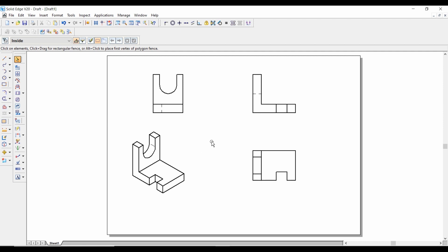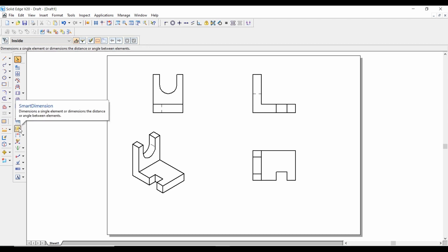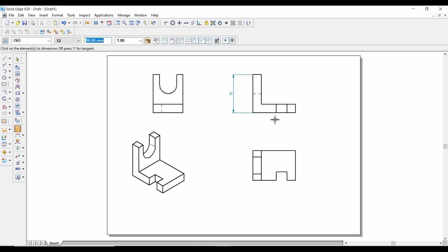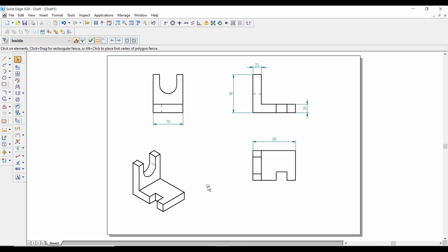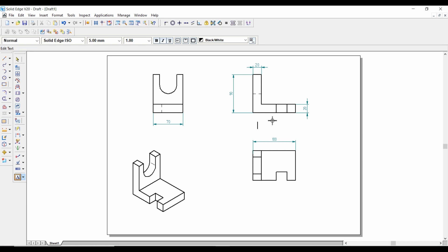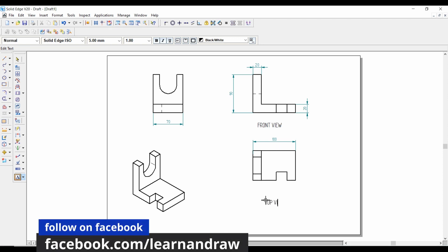After rearranging, this is the front view, top view, and side view of the machine component. Let's name the dimensions — for that, select Smart Dimensions and drag these to obtain the dimensions. Next, let's label these: select Text and type Front View, Top View, Side View, and Isometric View.